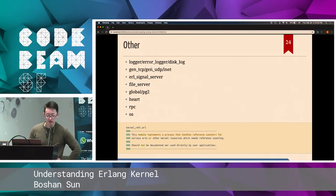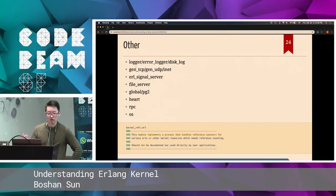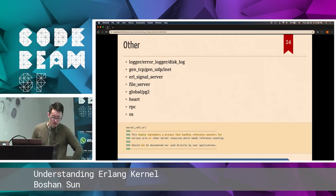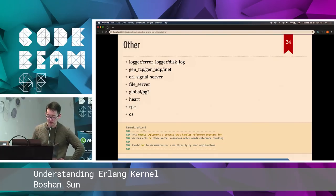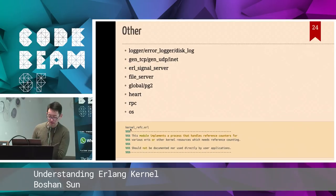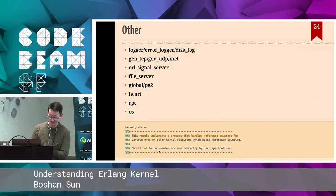There are also a lot of other things in the kernel. OTP 20 introduced a new logger to replace the error logger, and also disk_log to log things on disk. Gen TCP/UDP for low-level network stuff. The Erlang signal server to capture OS kill signals. File server for file operations. Global and PG2 for process groups. Heart acts like systemd — it monitors your Erlang beam and restarts it when it crashes. RPC to talk to another Erlang node, and OS for the OS interface. Most of them have documentation on their modules. However, for some of them — like kernel_refc — the code comments say 'this module implements this and should not be documented nor used directly by user applications.' When you see that, you know you know too much.